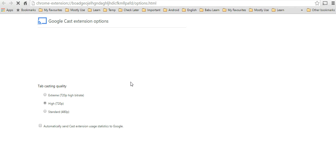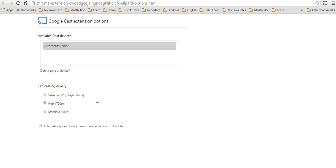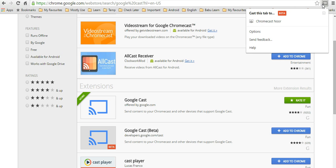You can see the tab casting quality here. It's already set to high quality, so I won't change it. Now I will click on this Cast button. Chromecast is appearing here.